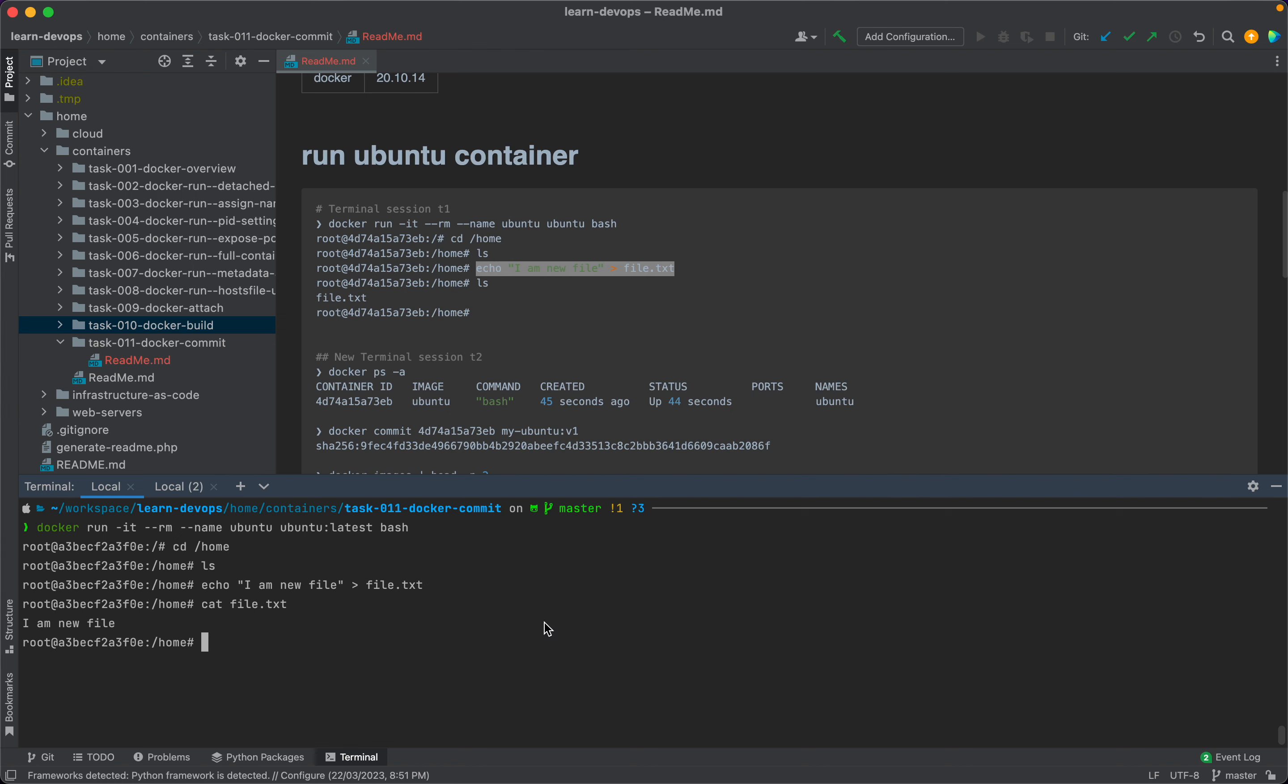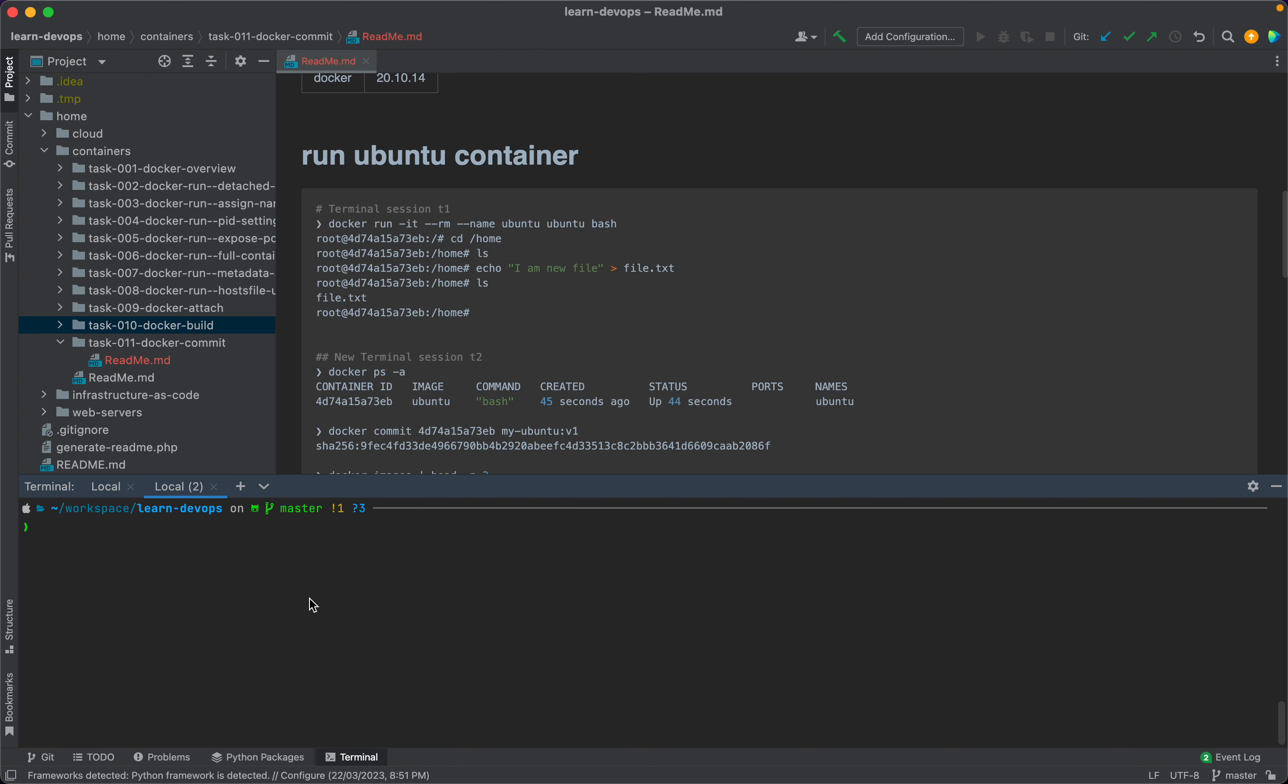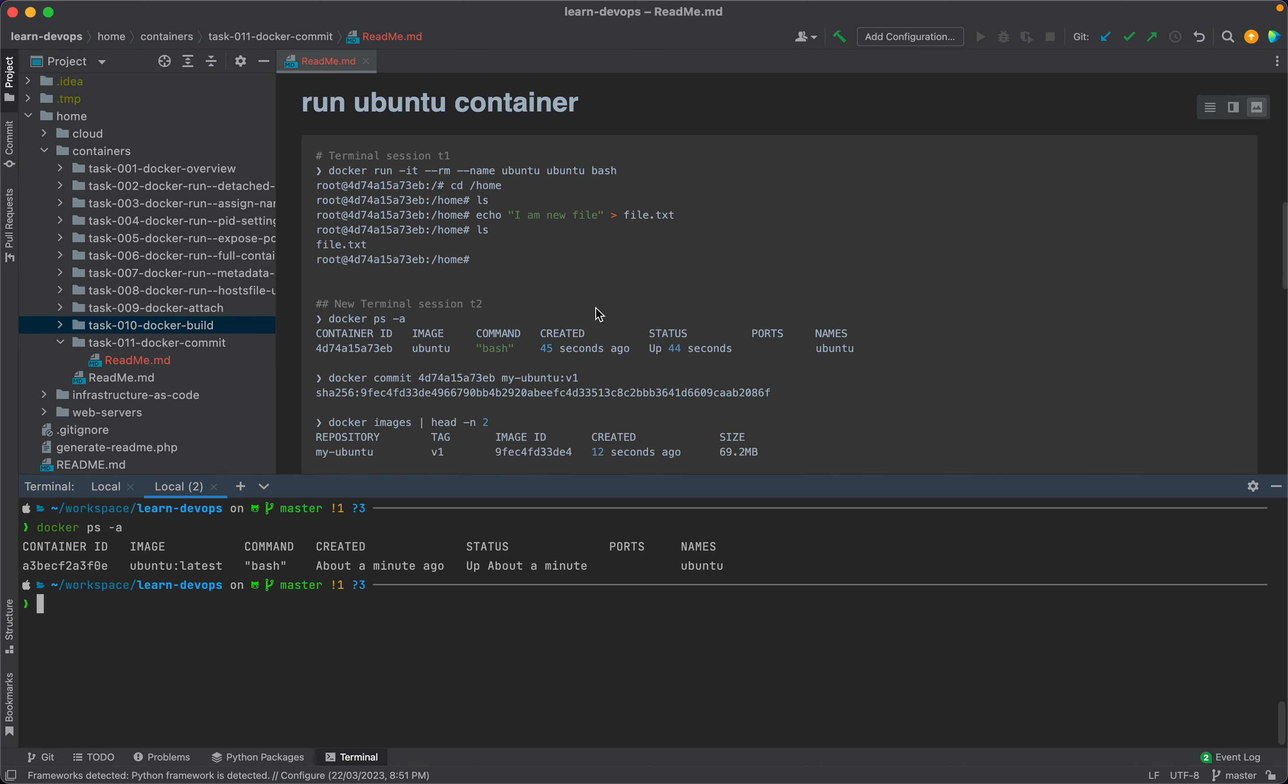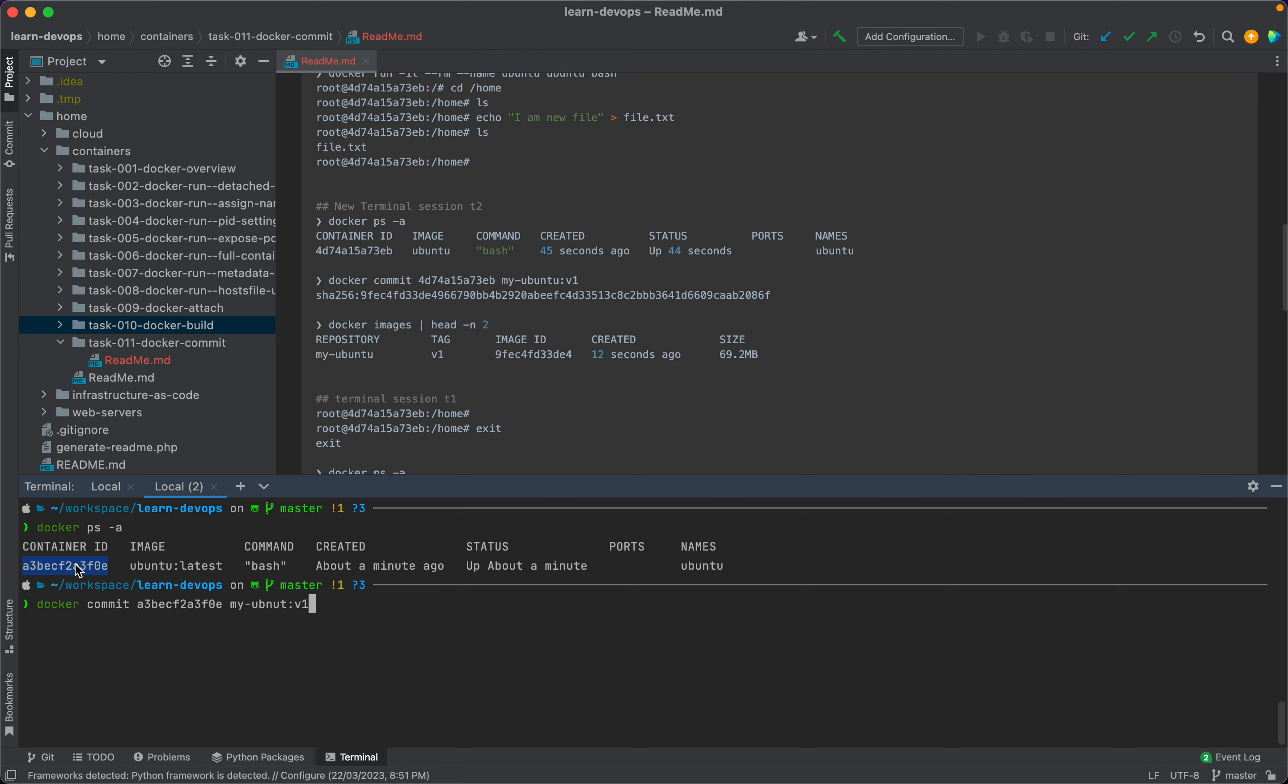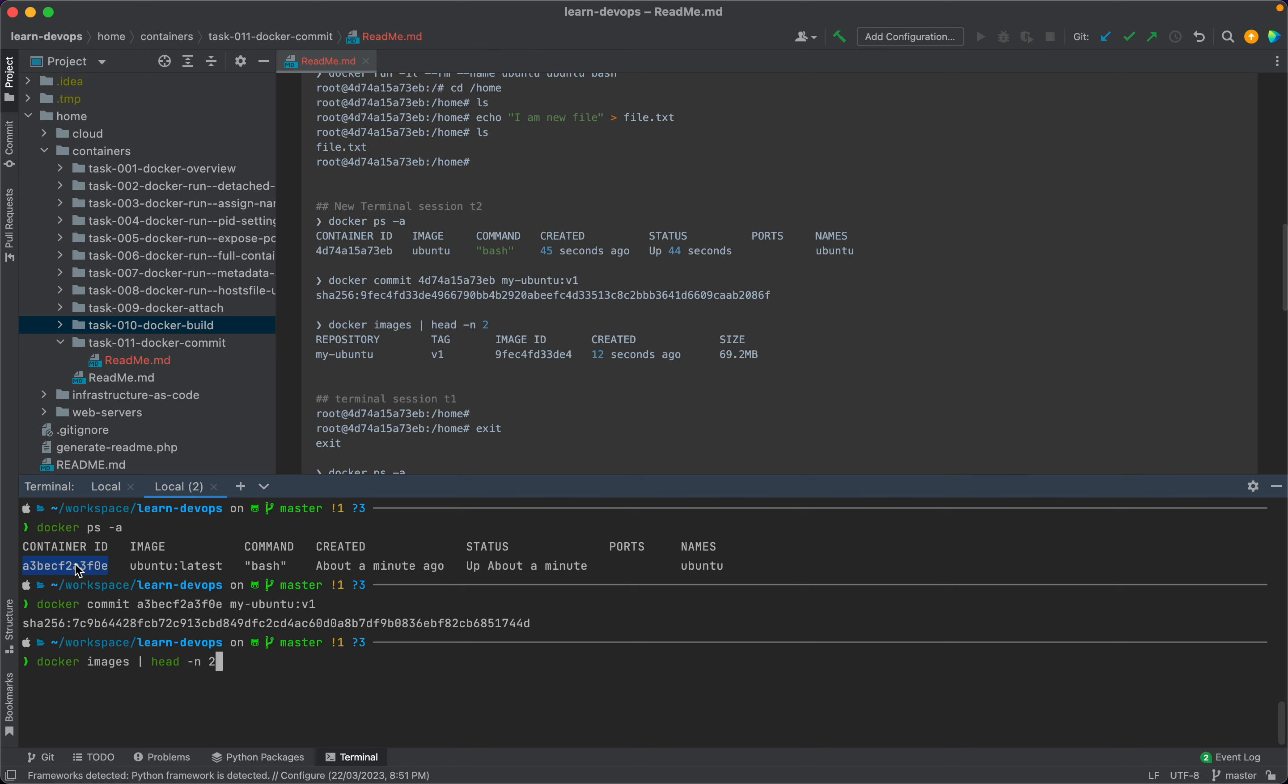Let's move to terminal session T2. Our container is already running. We will commit the container state to a new image. Let's name this as my-ubuntu:v1. And our image is saved.